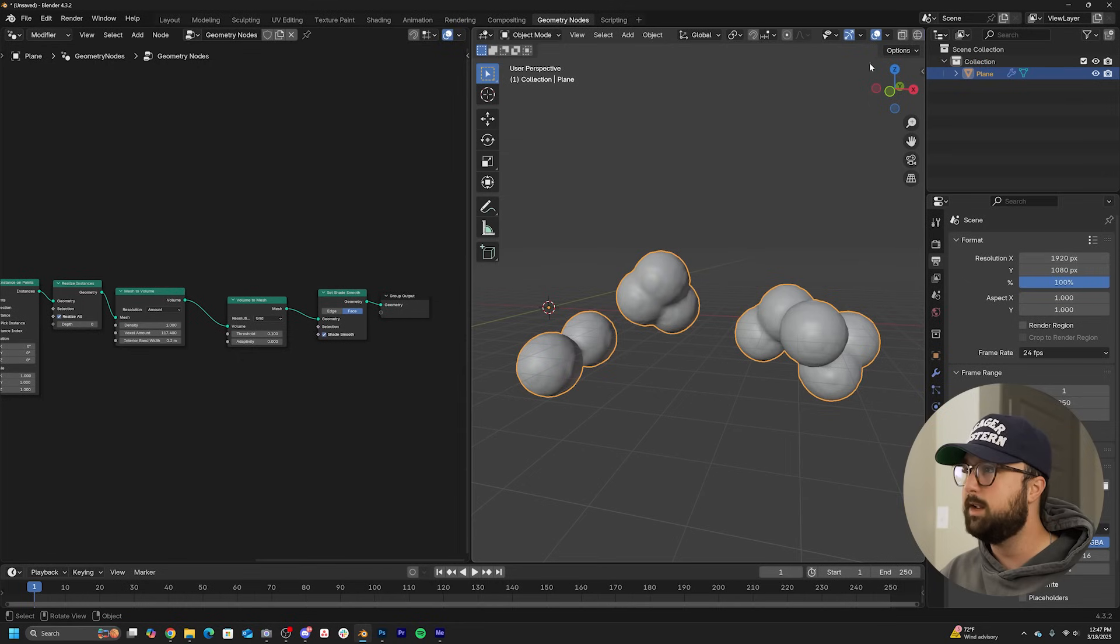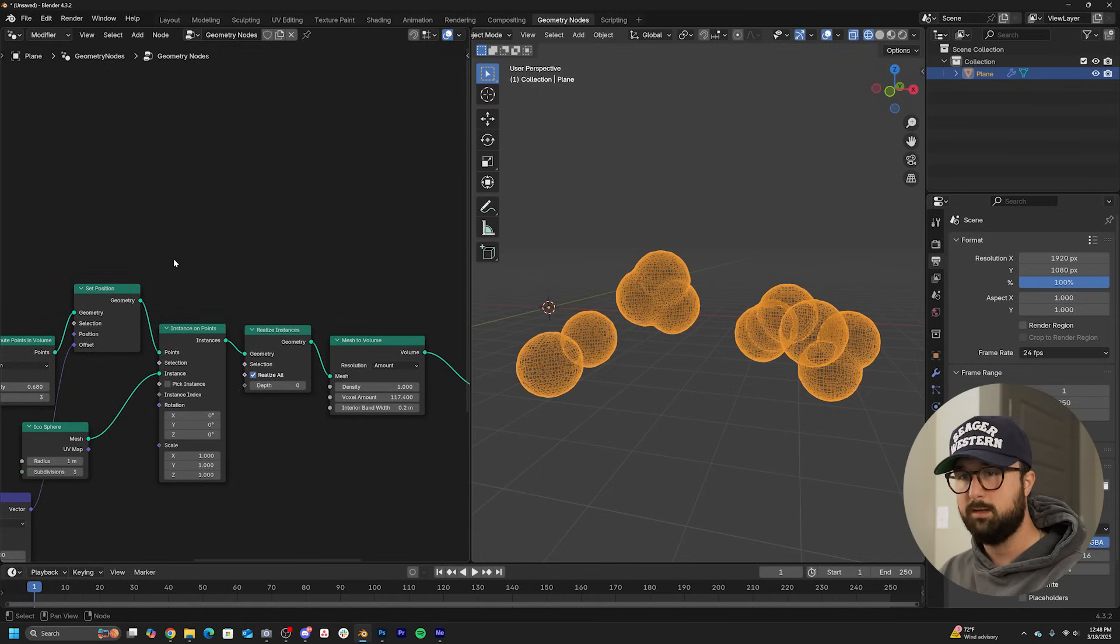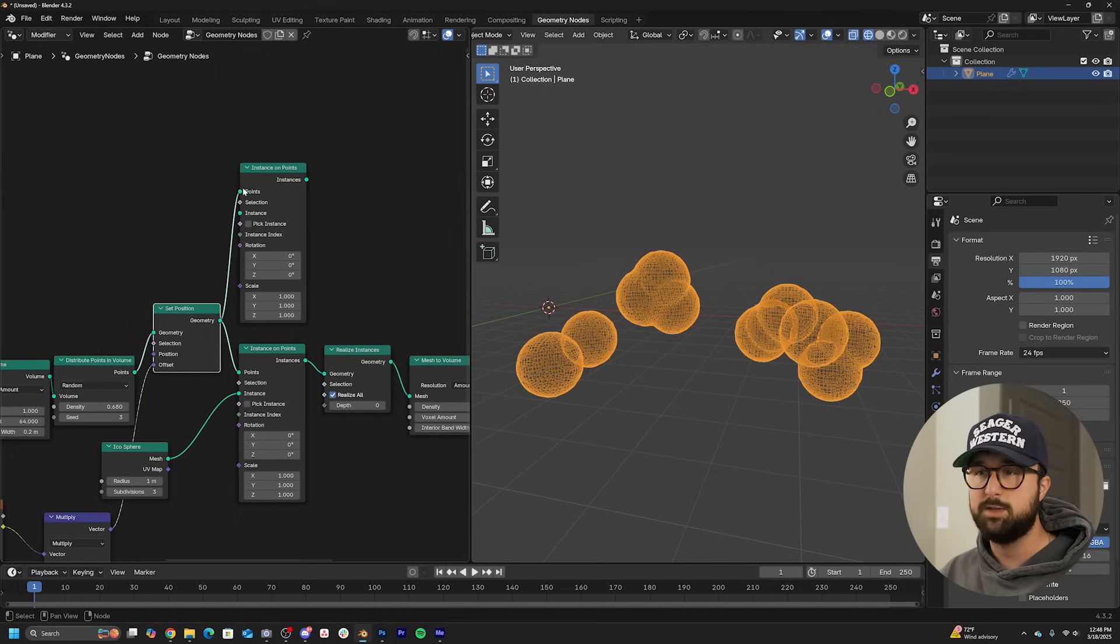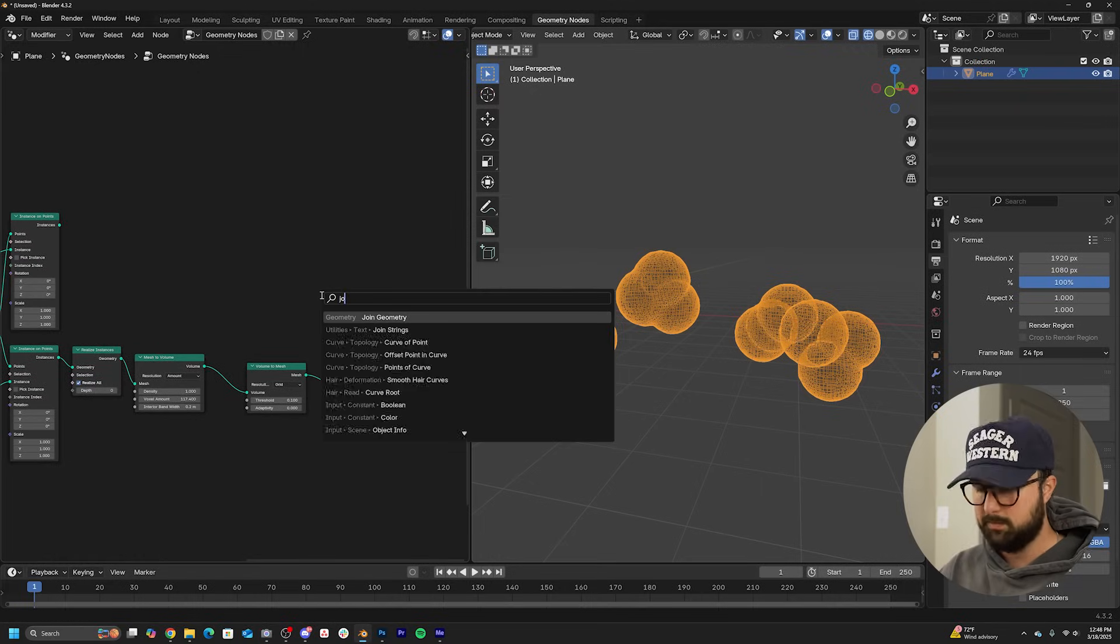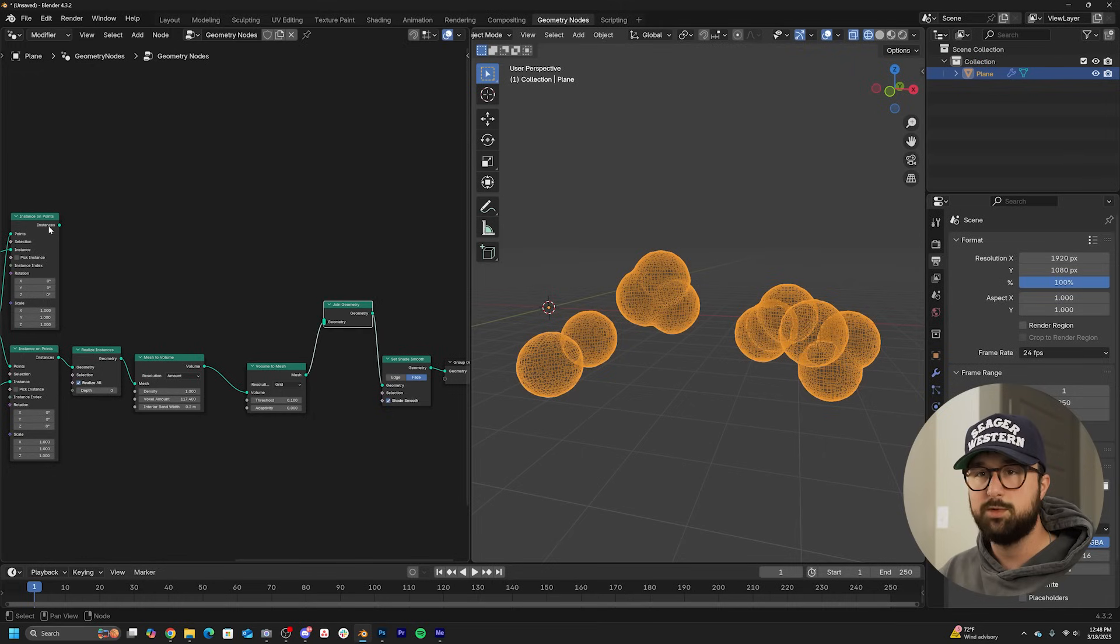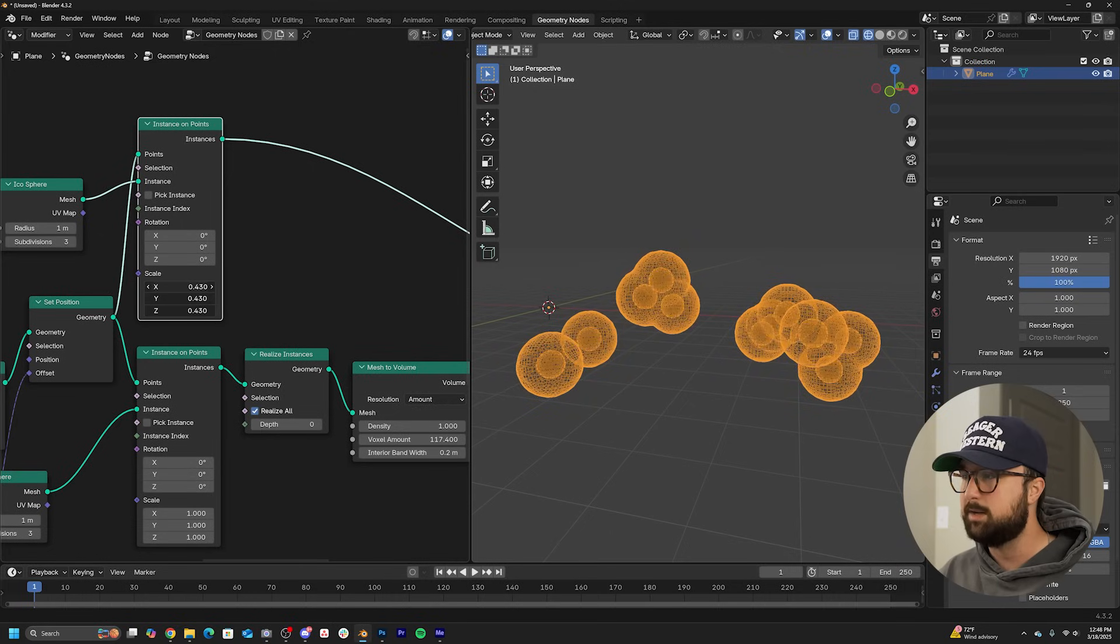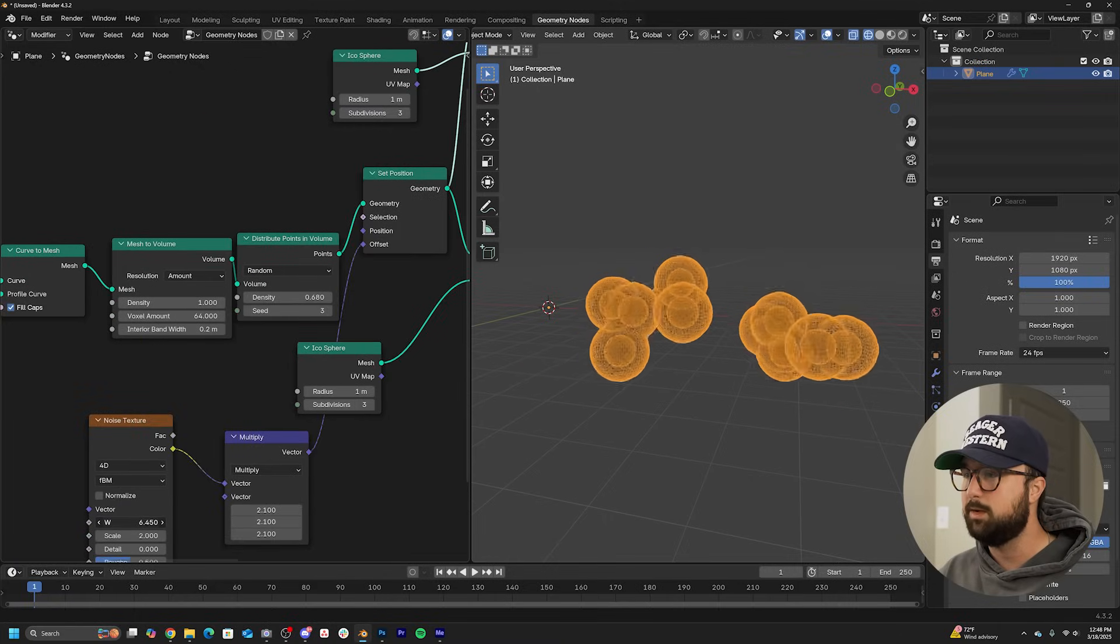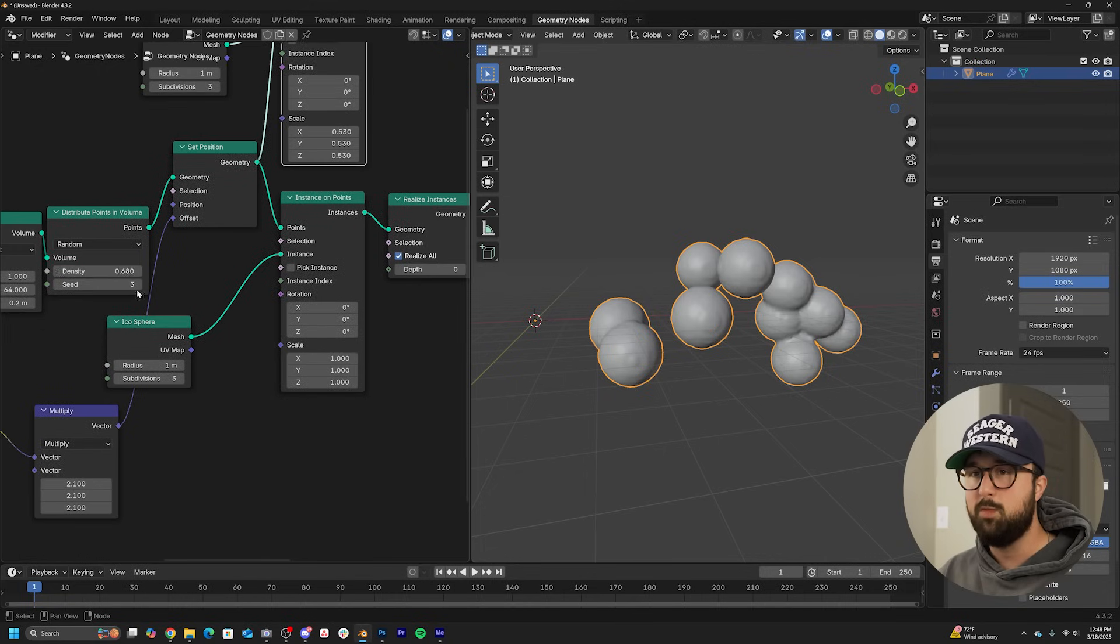All right, so now we need to get some objects in the middle. Let's go here to wireframe. Let's go right before the realized instances. I'm going to go ahead and duplicate my instance on points, plug set position into points, and we'll get another icosphere right here in instances. We're going to get a join geometry and put it right before the set shade smooth. And we'll just plug that right into there. And we're going to get some objects that we now have to go ahead and scale down. So we get that really cool look that we're looking for.